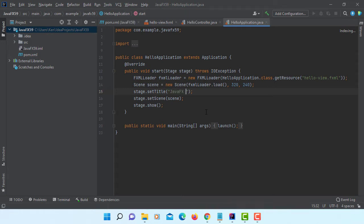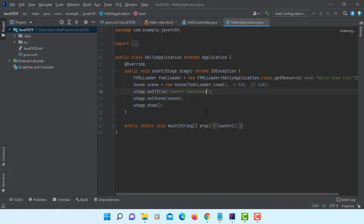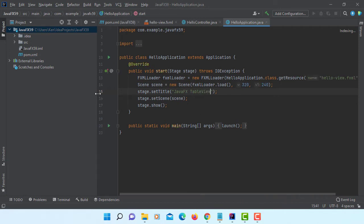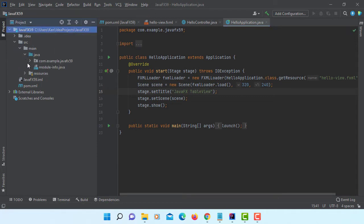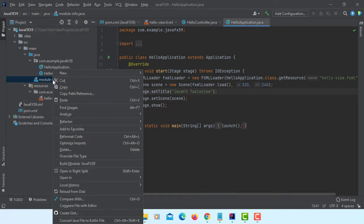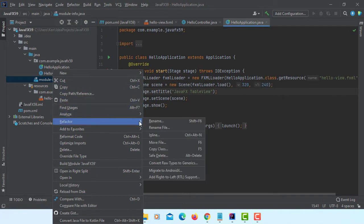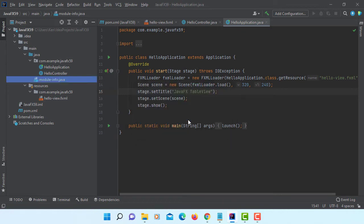Let me change to table view. Here I'm going to remove the model. Refactor, safe to delete, OK.